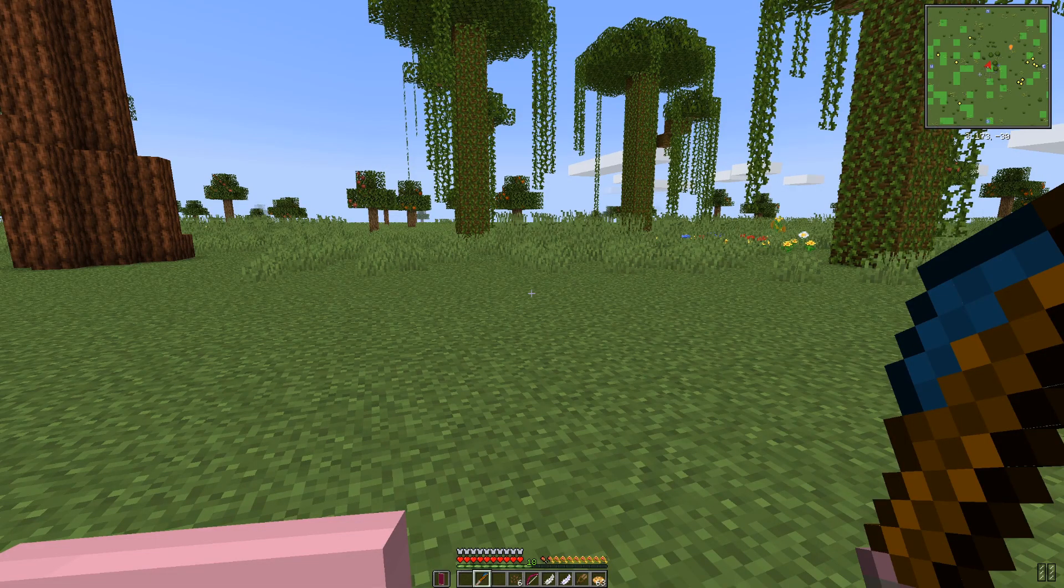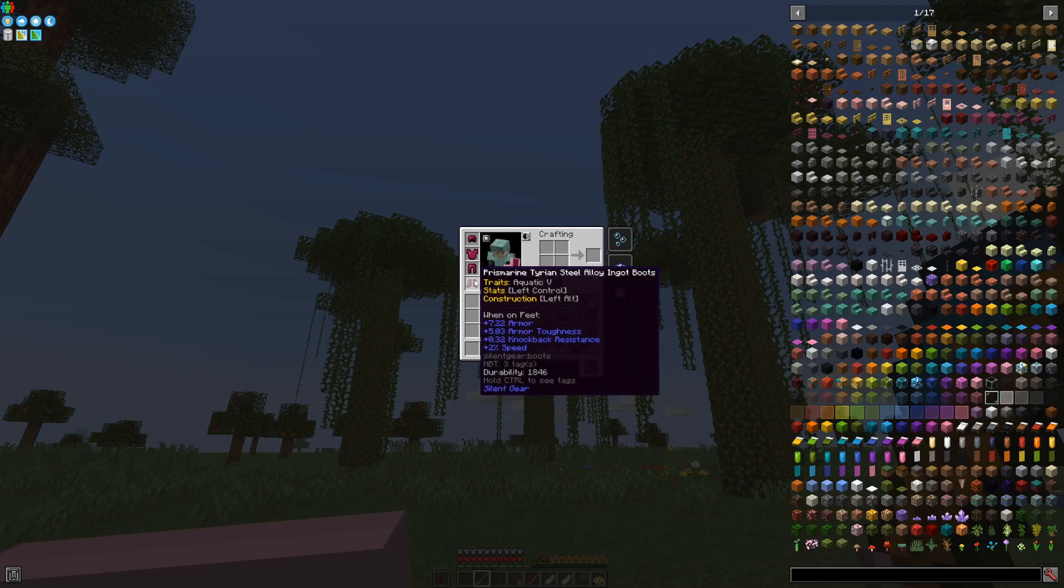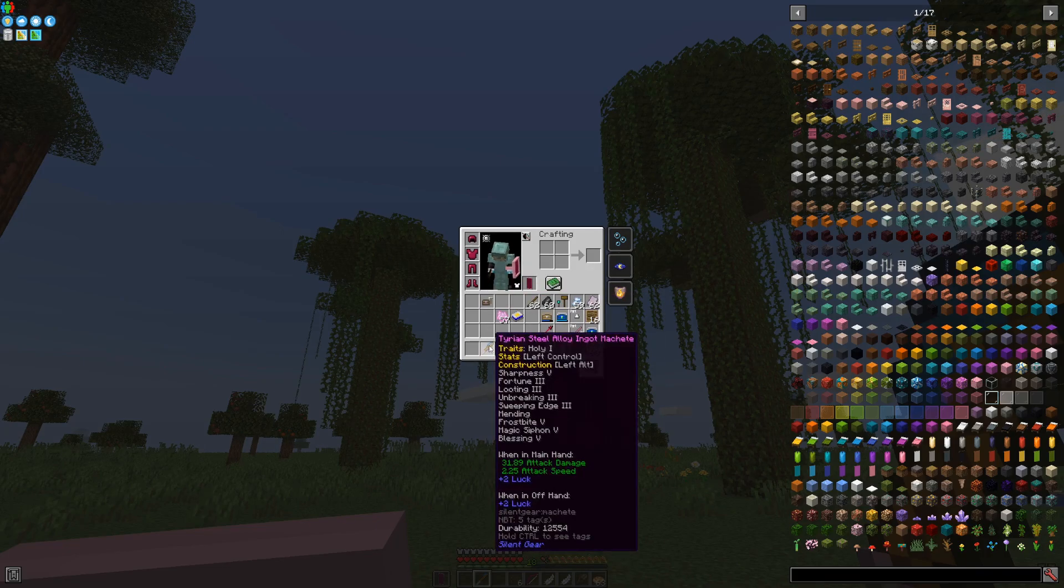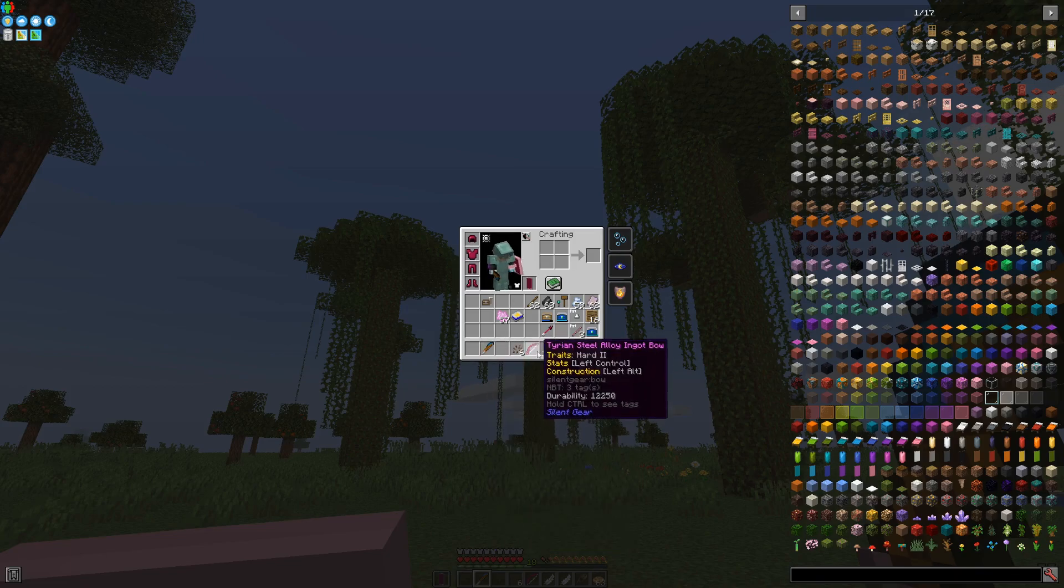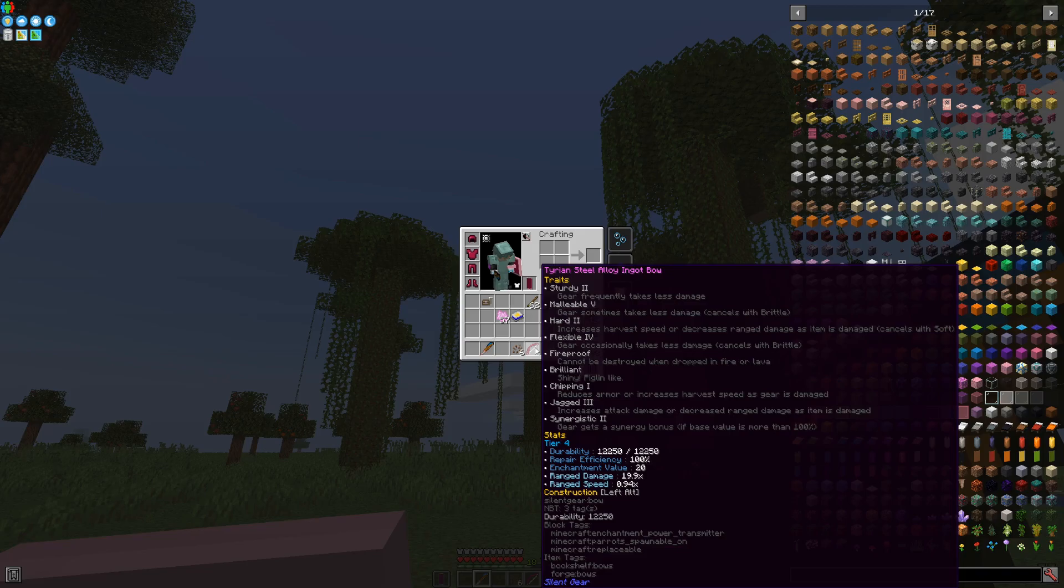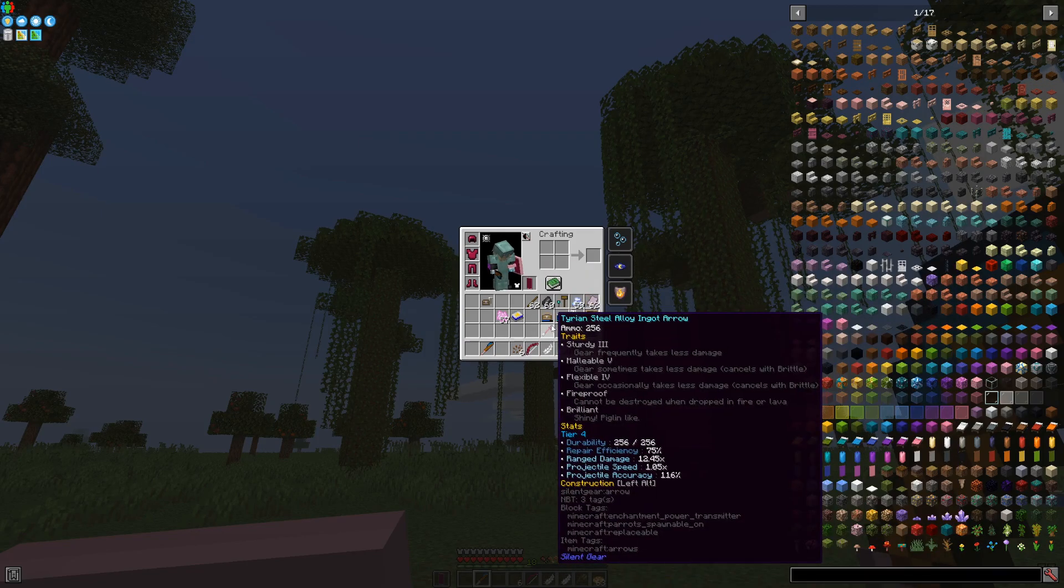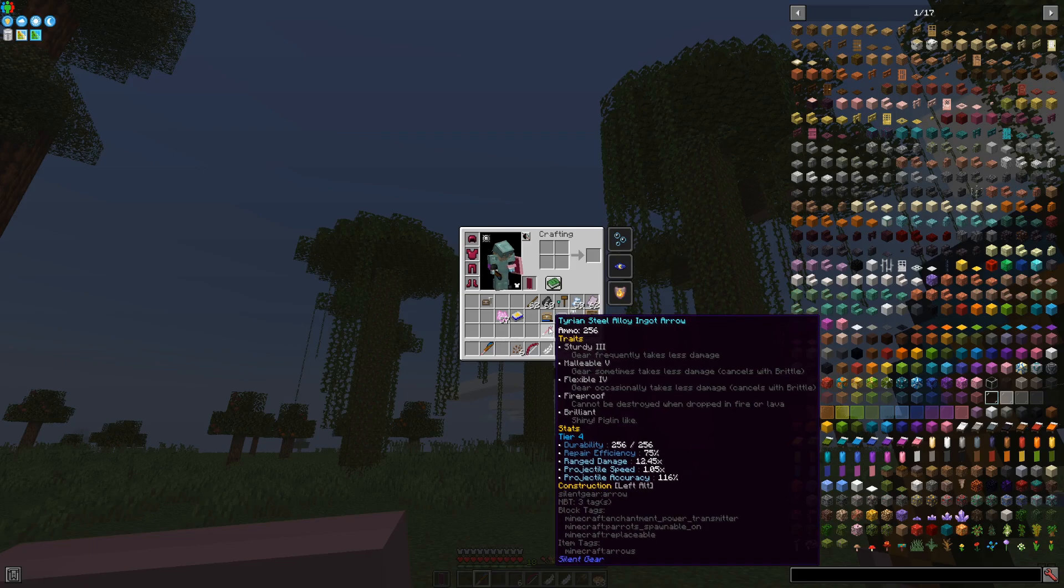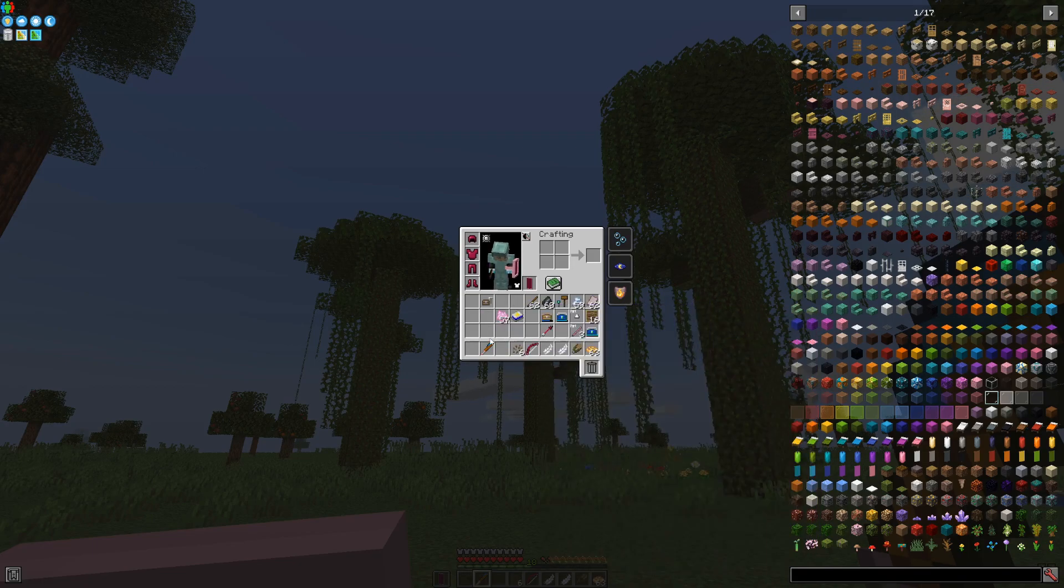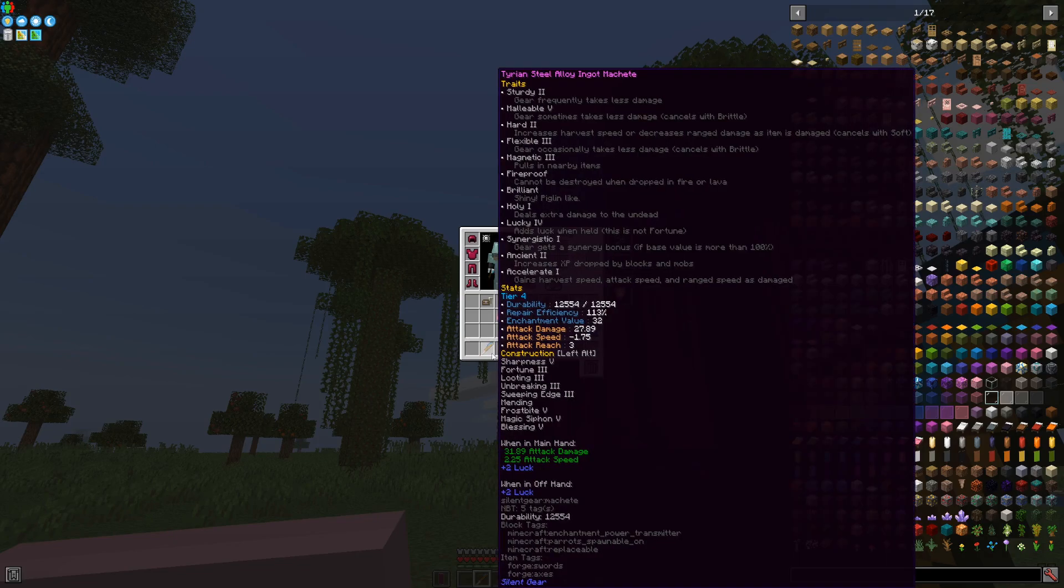The items I'm using right now are items I made with Silent Gear mod using the best materials I could find. These give, as you may see, ridiculous amounts of damage for the weapon, damage for the bow, durability, and other properties like traits which act like enchants. Unlike Tinker's Construct items, these can be enchanted on top of their existing enchants.